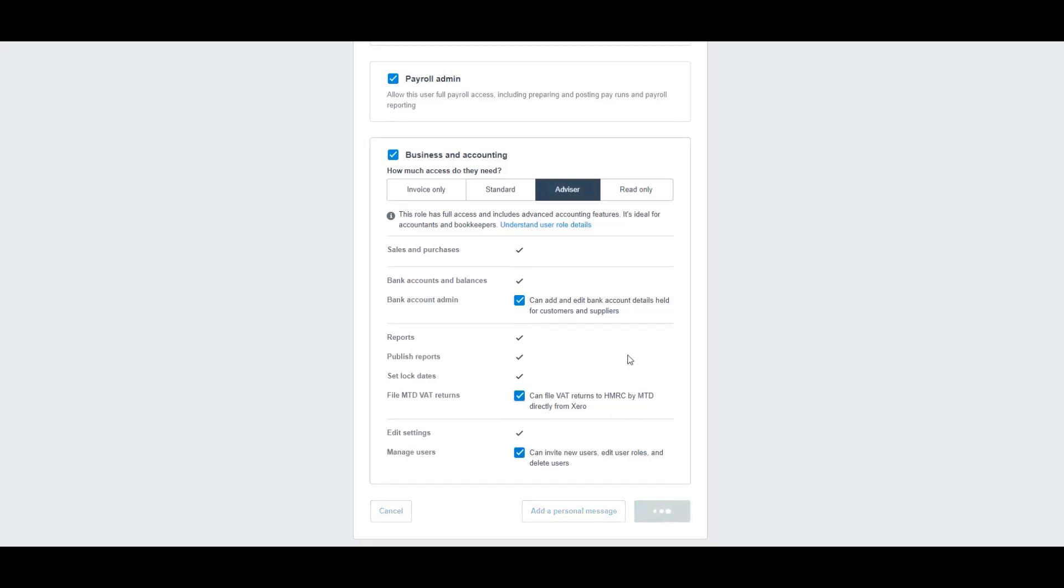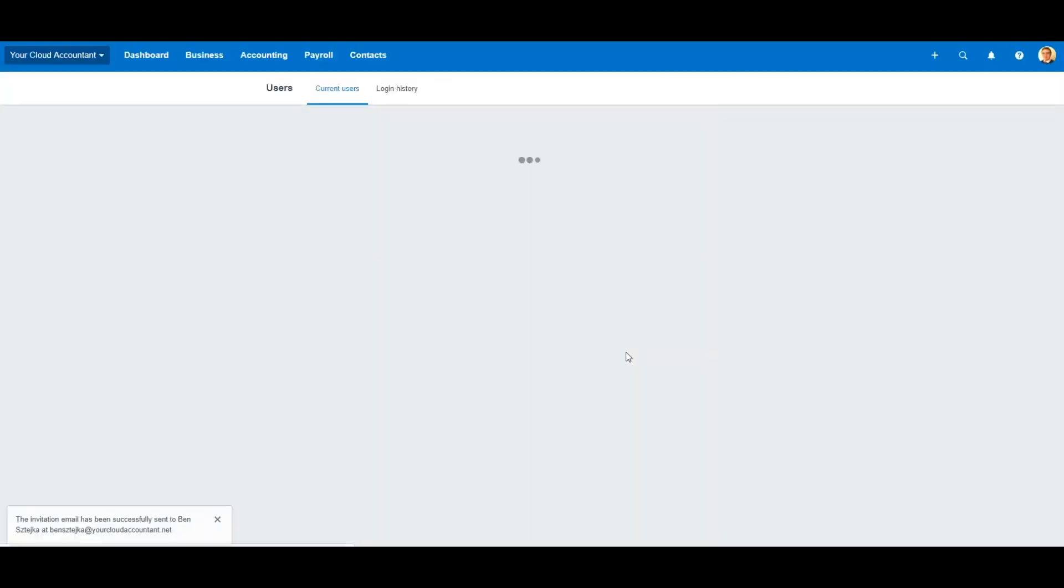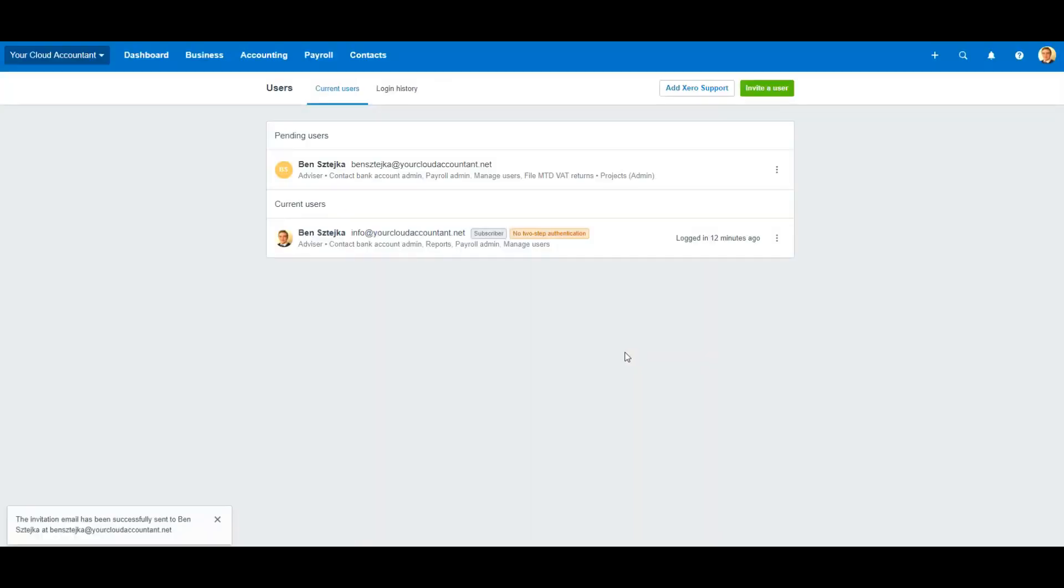Then click send invite. This sends an invite to me, and I'll accept it. Then I'll be added as your advisor on Xero.